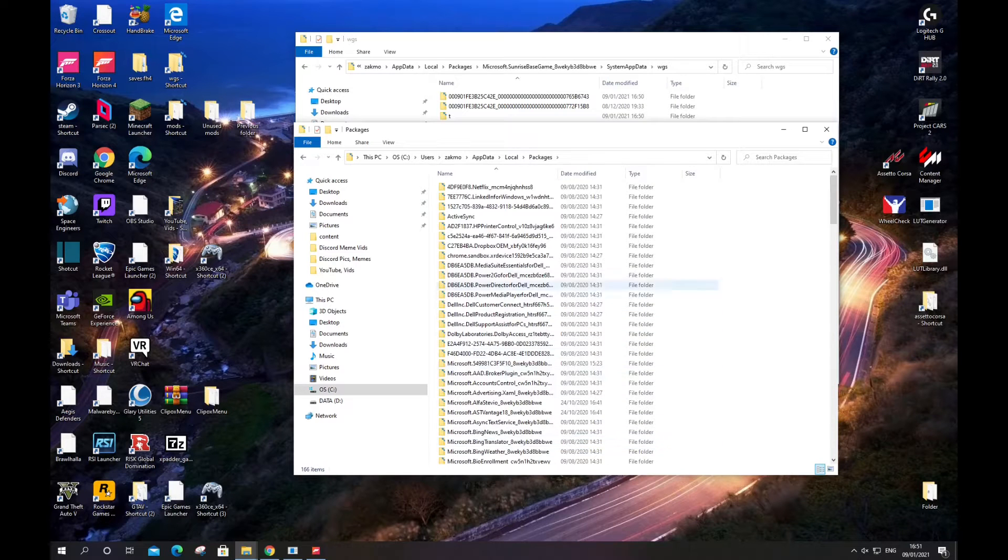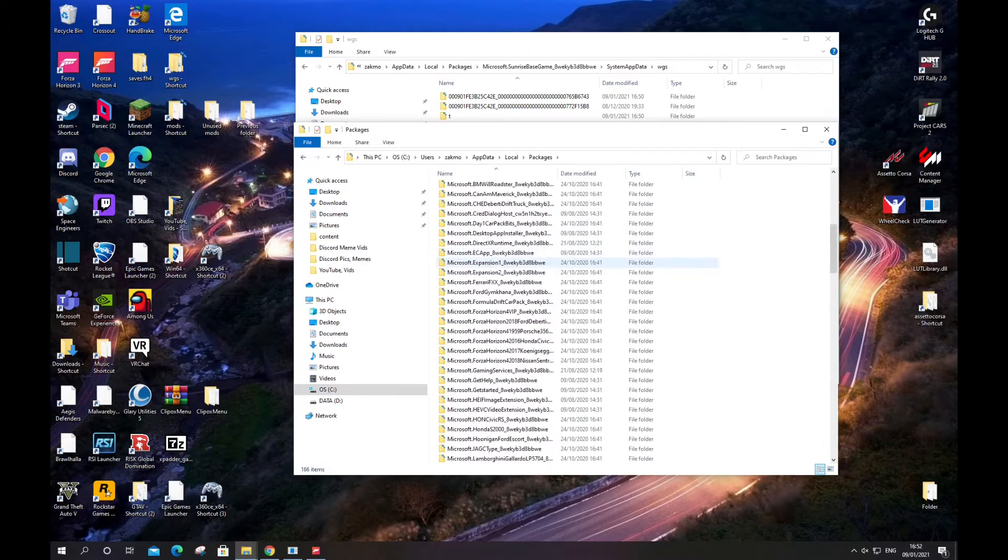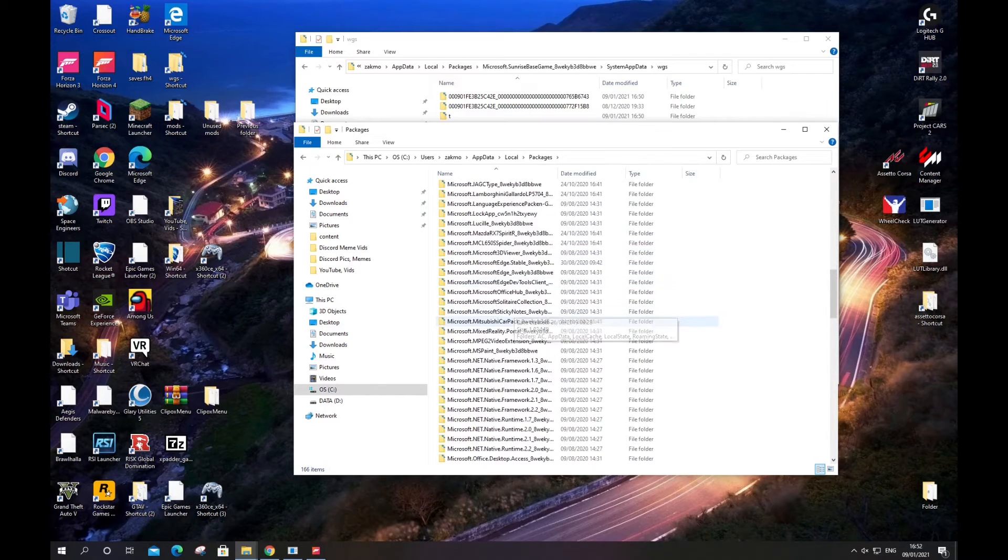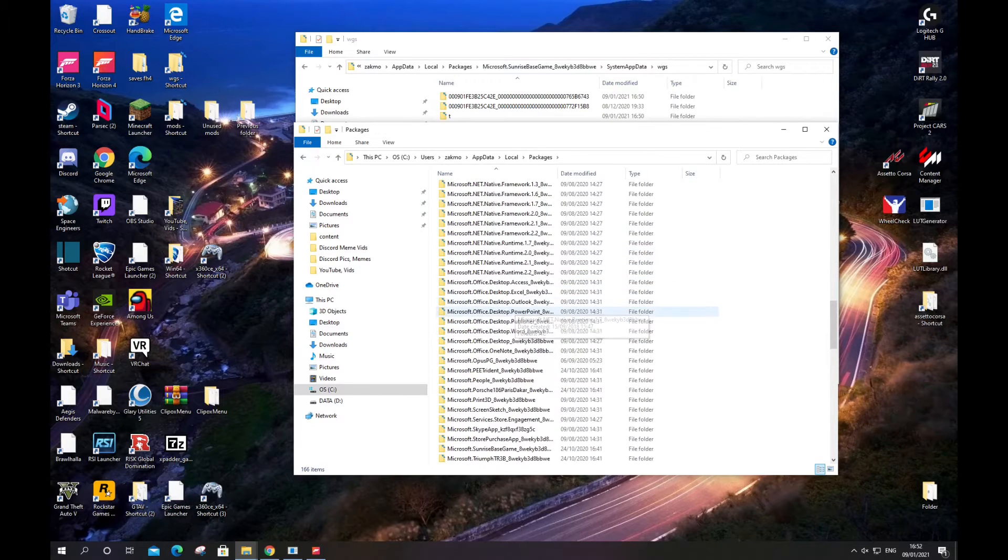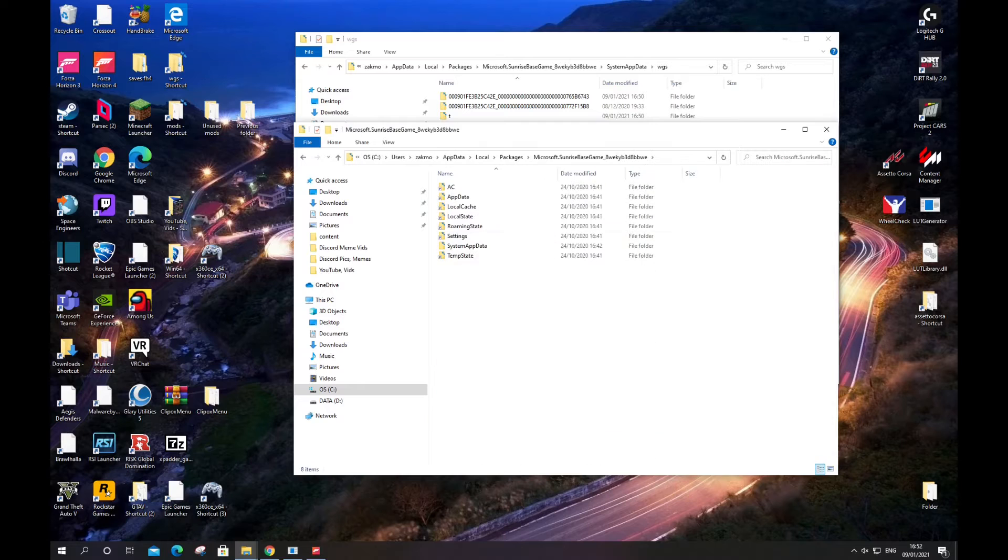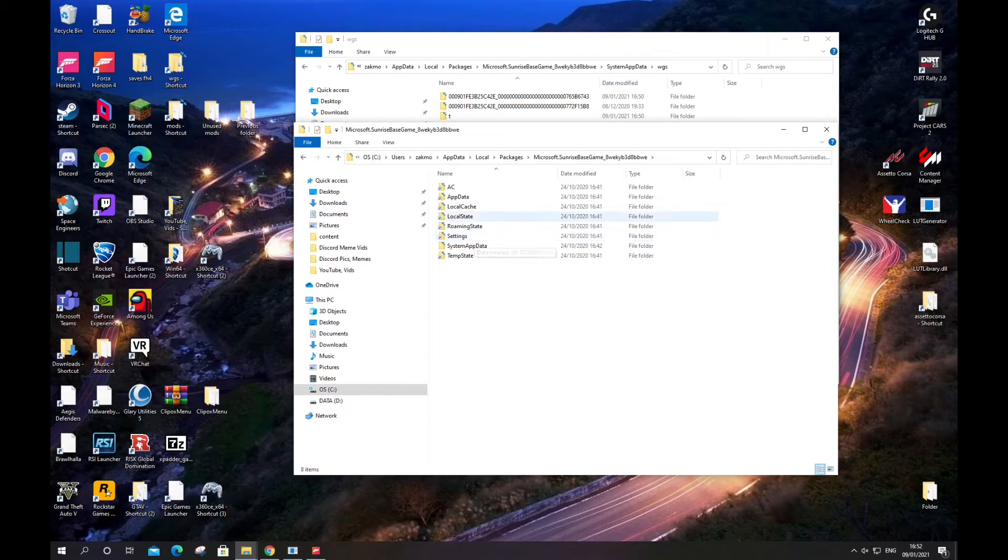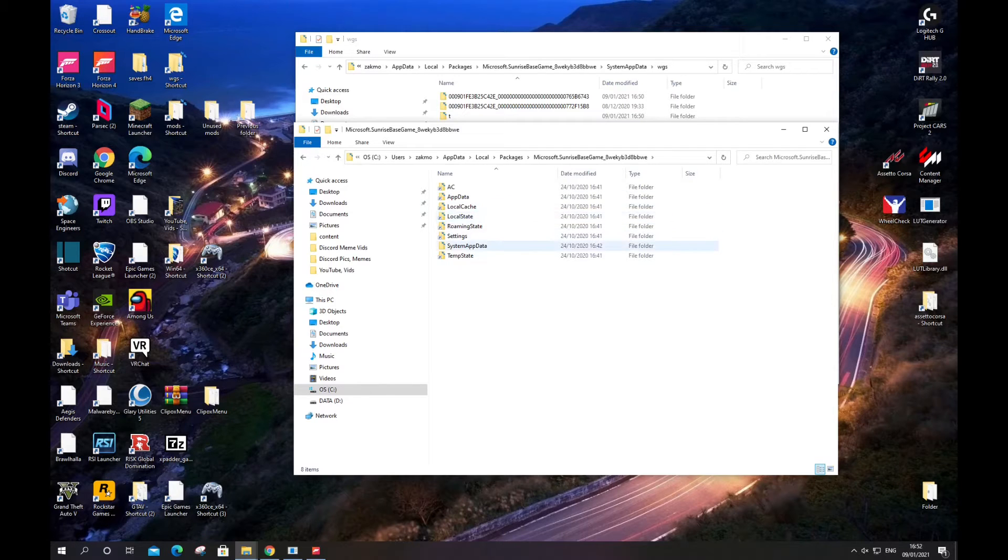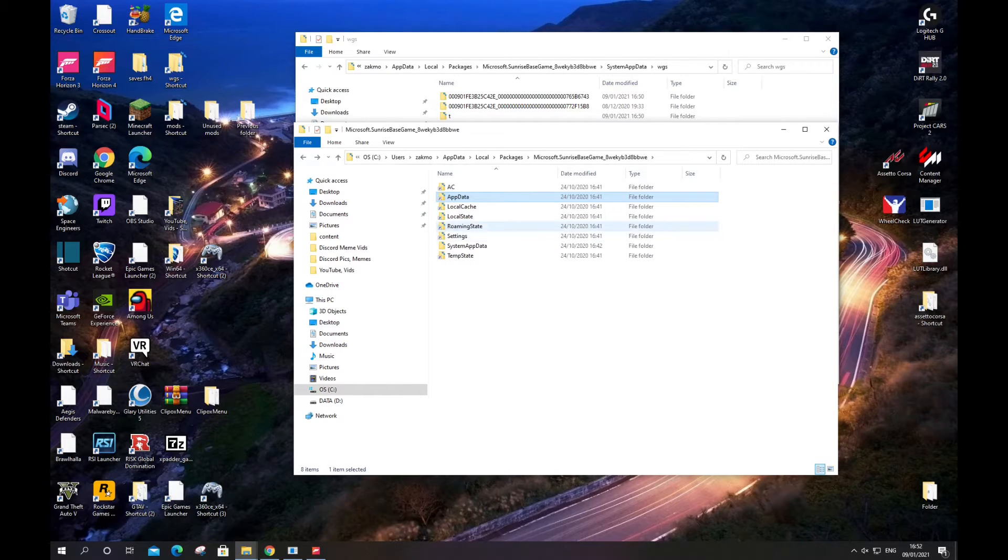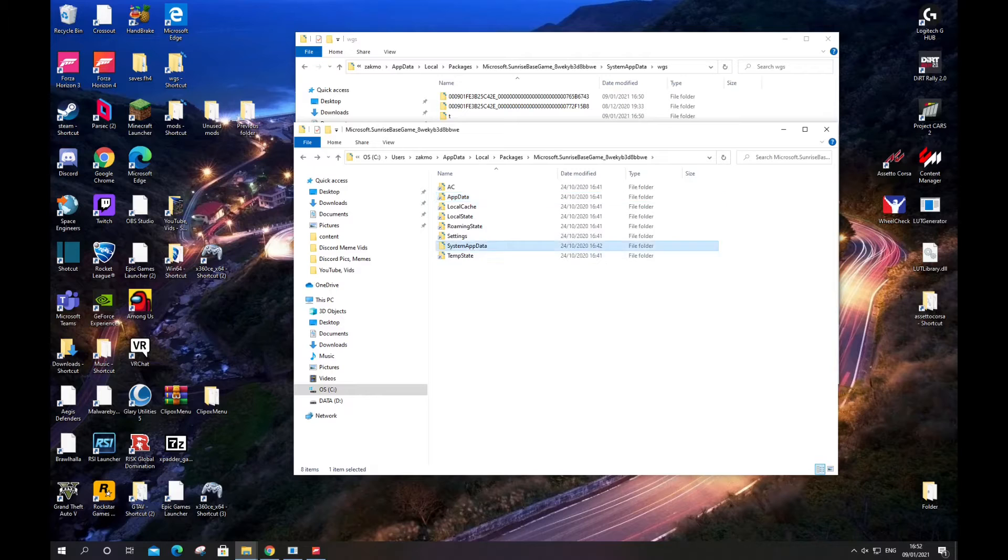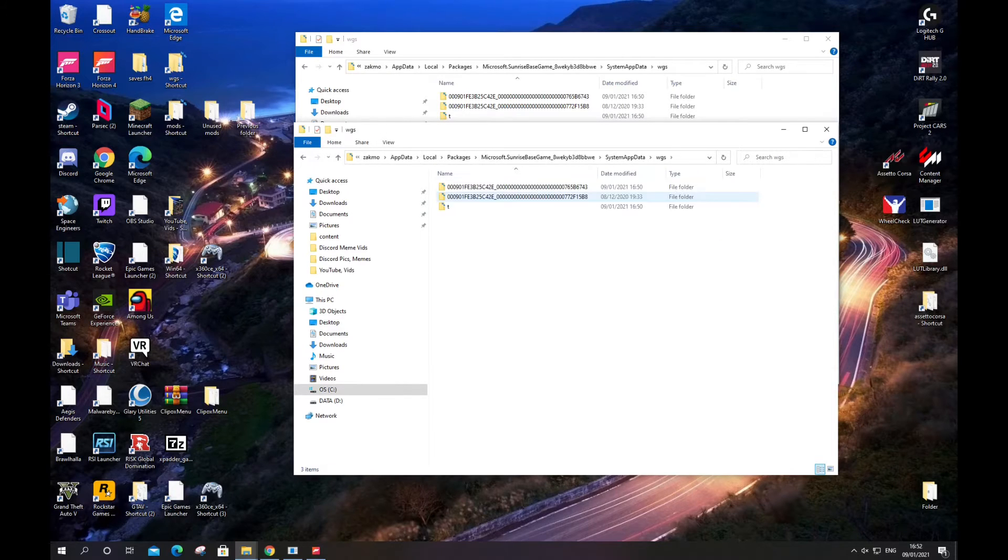Then you go into Local, Packages, then Microsoft.SunriseBaseGame which is in this folder. Scroll down, it's alphabetically sorted here. Then SystemAppData, which is here. Make sure it's not regular AppData—there's nothing in there for me, but if there is anything in there for you, don't delete anything there.